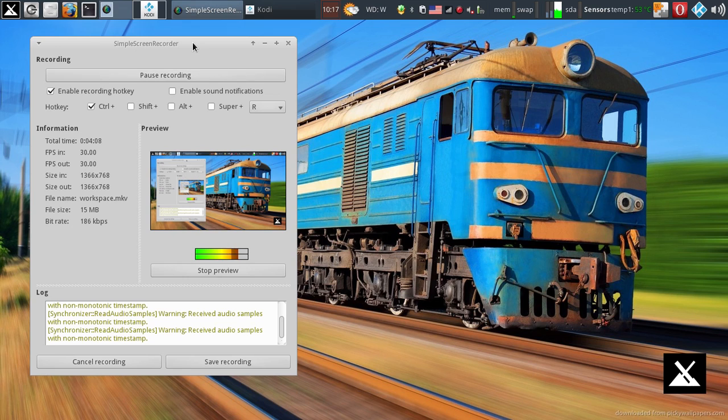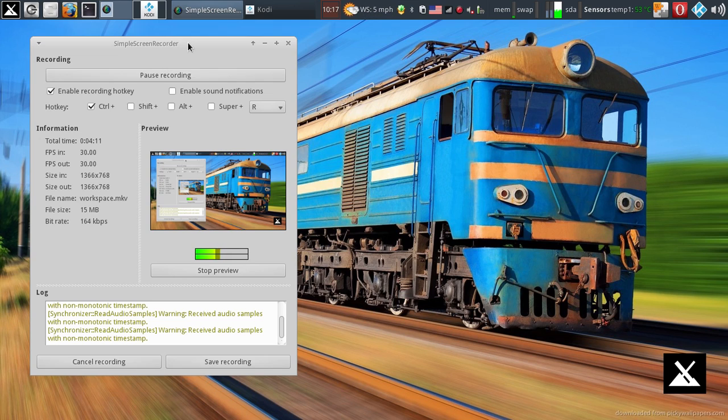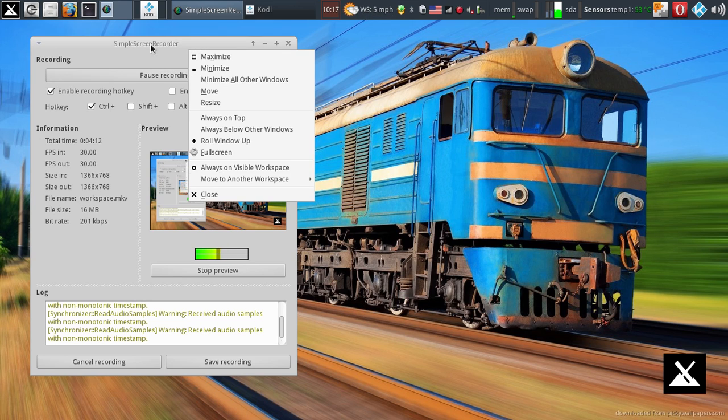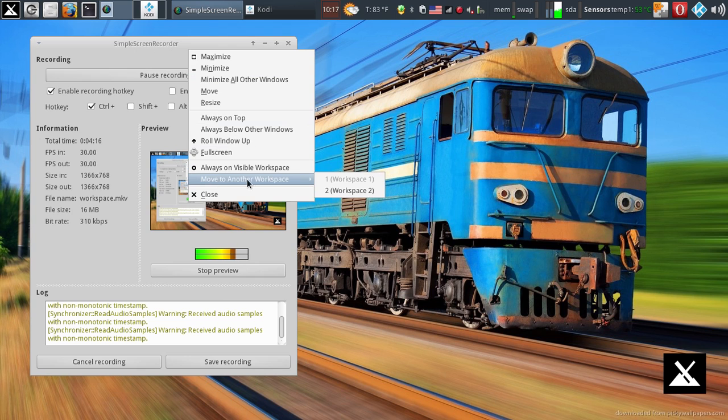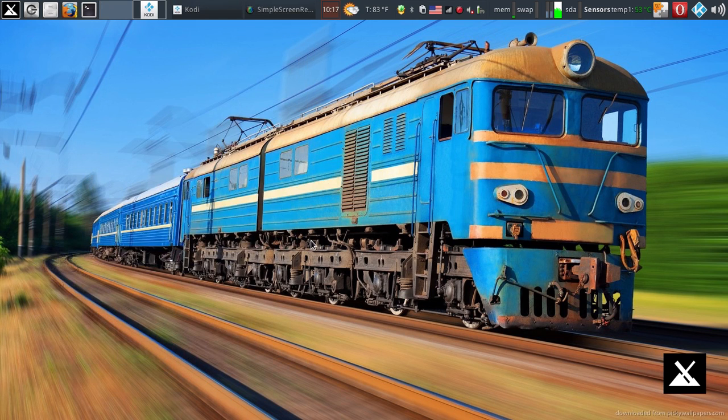I can also move my programs around by simply right-clicking on the top of the active program and come down here and I can move to another workspace. So I can do it that way.